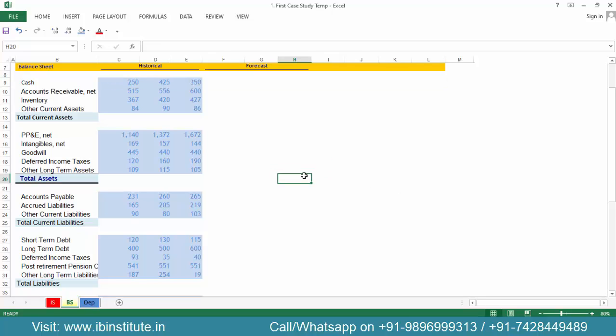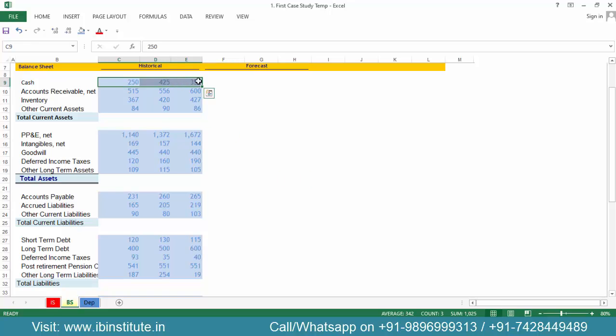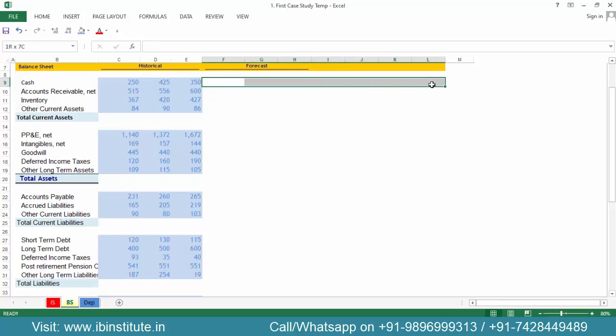Hello everyone and welcome to this video. In this video we will understand how to forecast the items in the balance sheet. The first item is cash and cash equivalent, but this item cannot be forecasted right now because it will come from the cash flow statement, which will be prepared after the completion of the balance sheet.